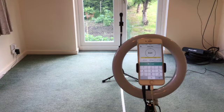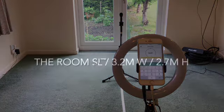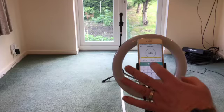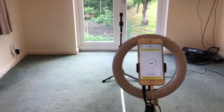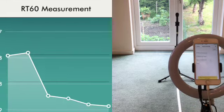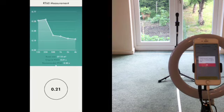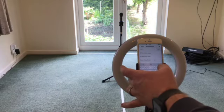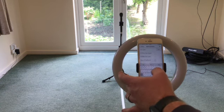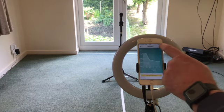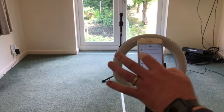So the measurements are 4.3 by 3.2 by 2.7 metres, which gives us a volume of 37 cubic metres and an RT60 of 0.21. We're going to save that as 'live open' for the curtains open reading. And there you can see the response. Let's try that again with the curtains closed.